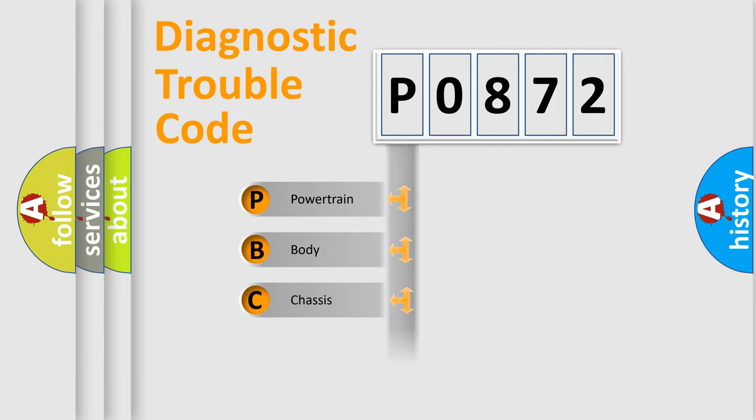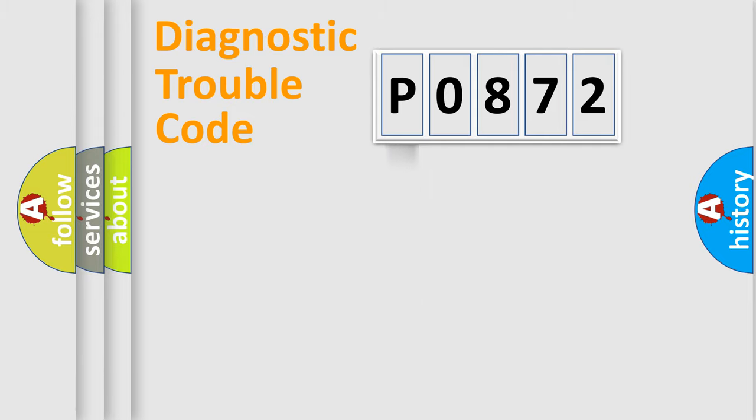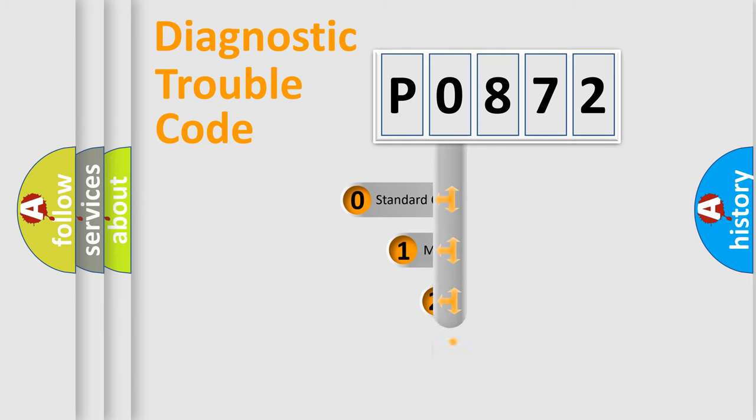Powertrain, Body, Chassis, Network. This distribution is defined in the first character code.